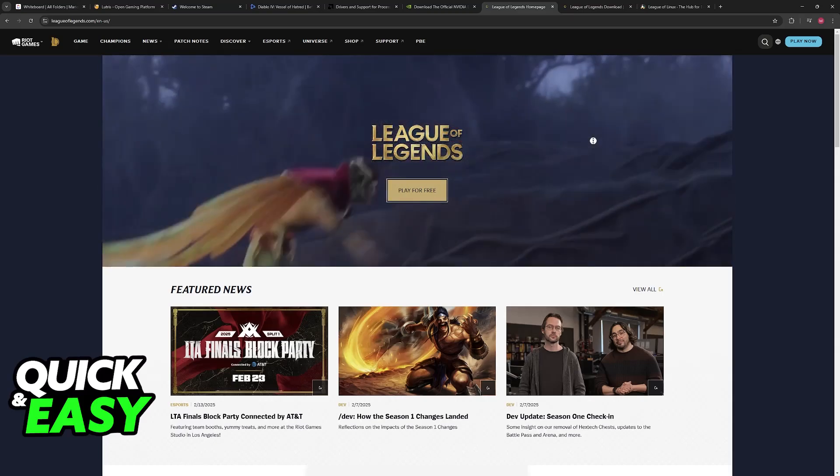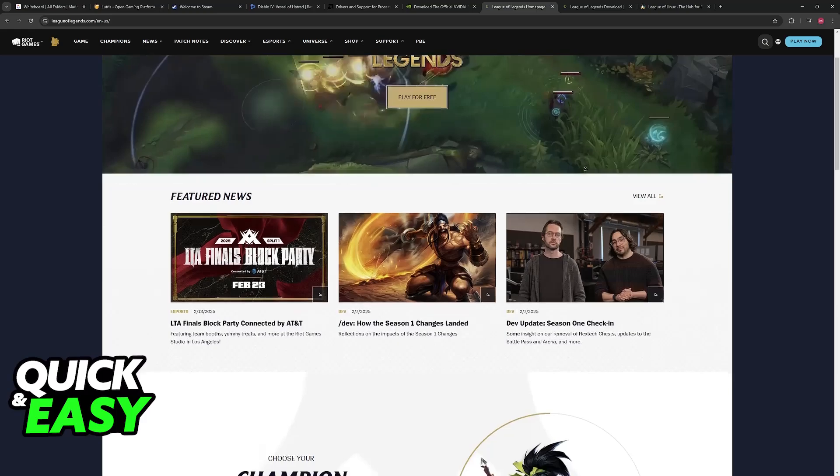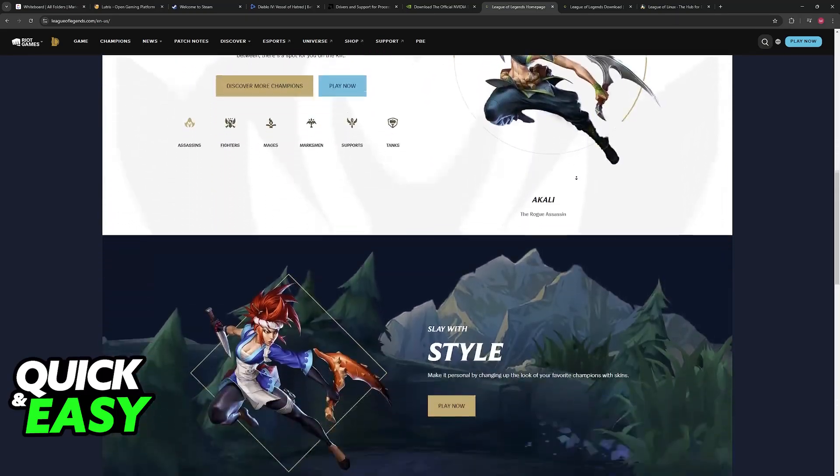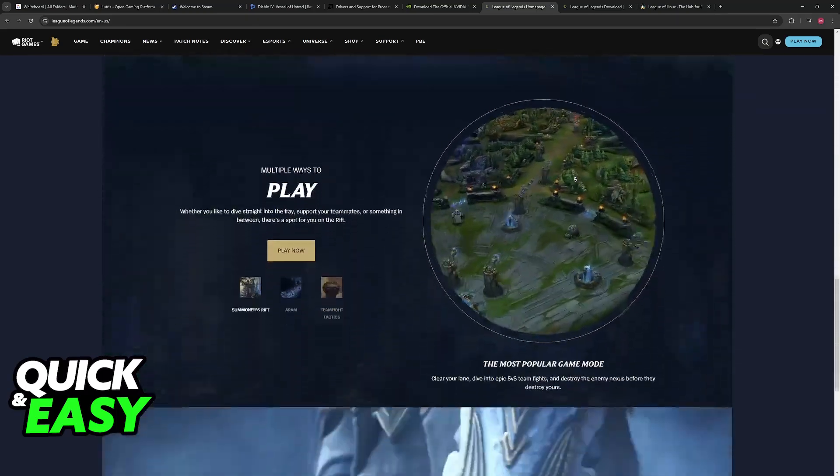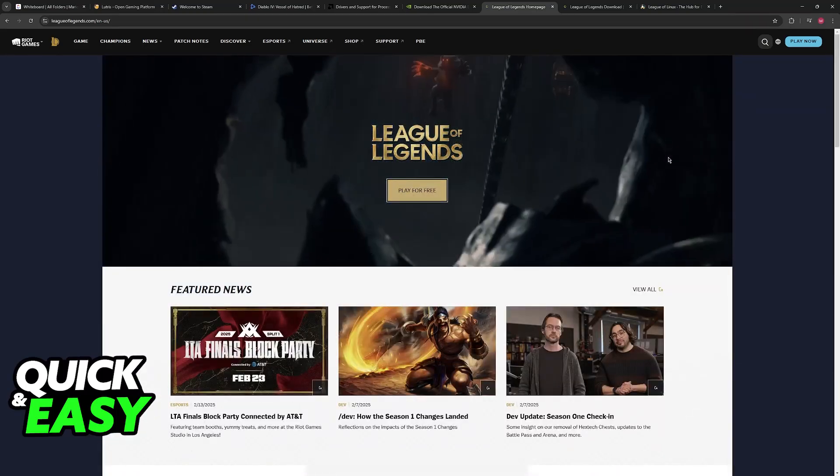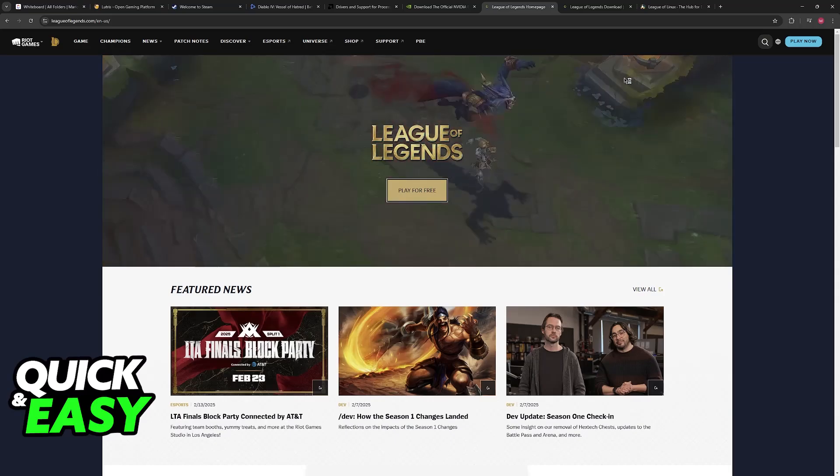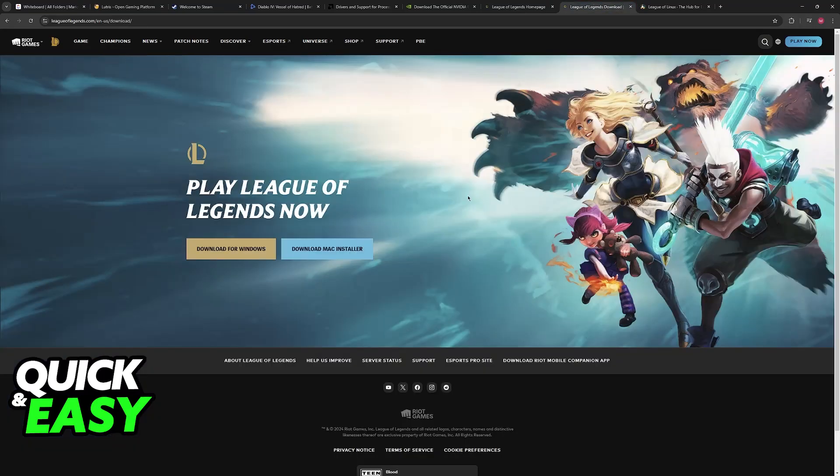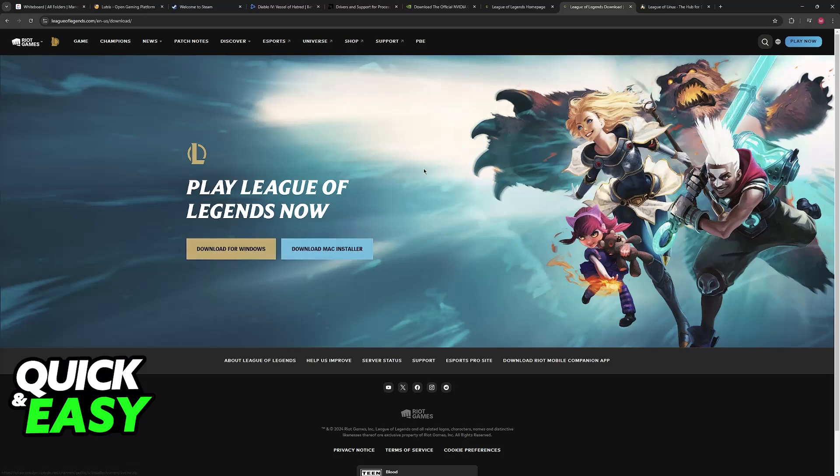So first, if you go over to the official League of Legends website where the game is distributed, you will be able to sign in with your Riot account to download the game. However, when you go to the download page, you will only see two installers. You have the one for Windows and the Mac installer.